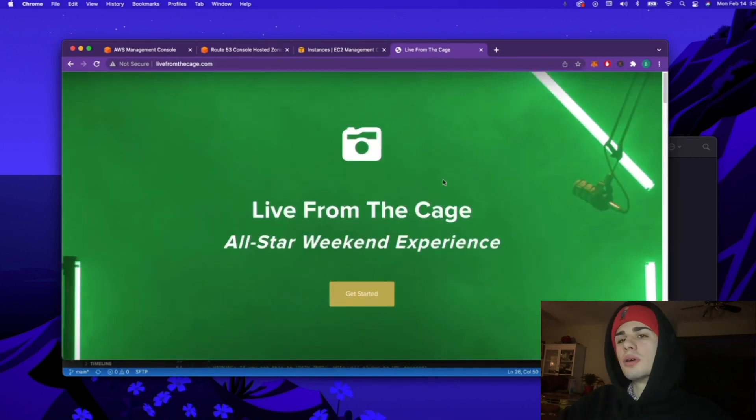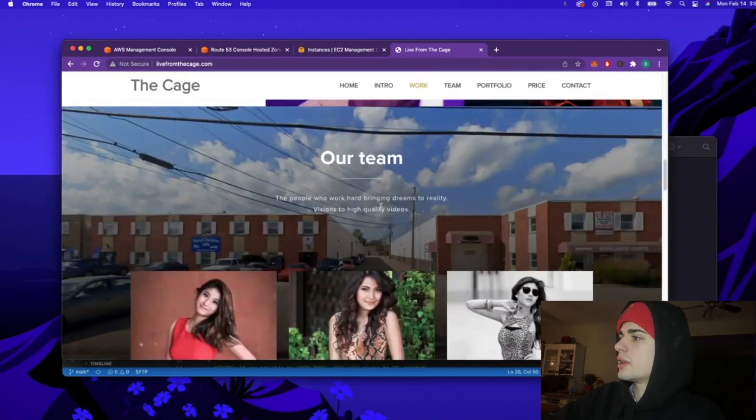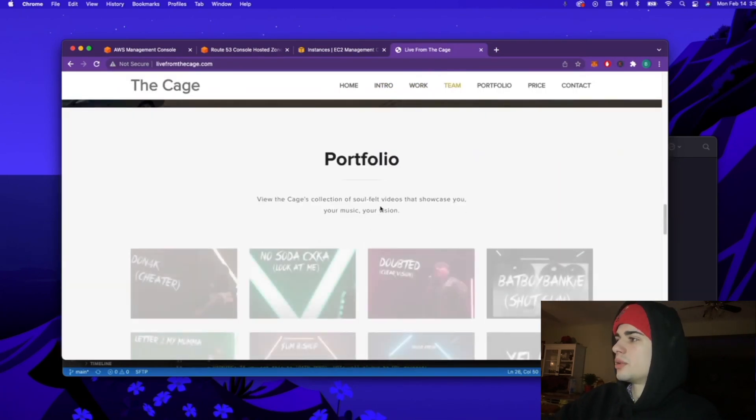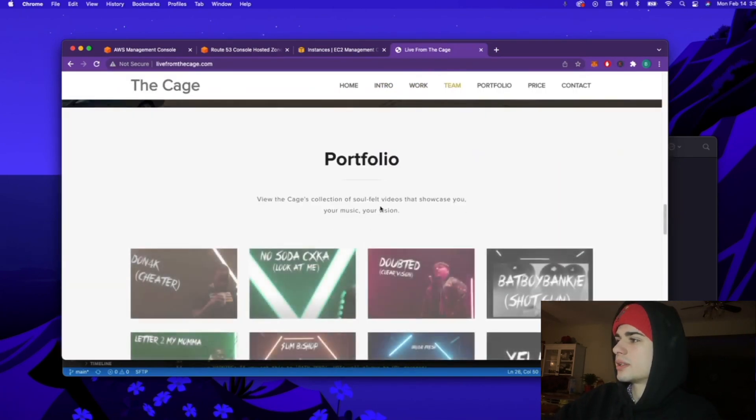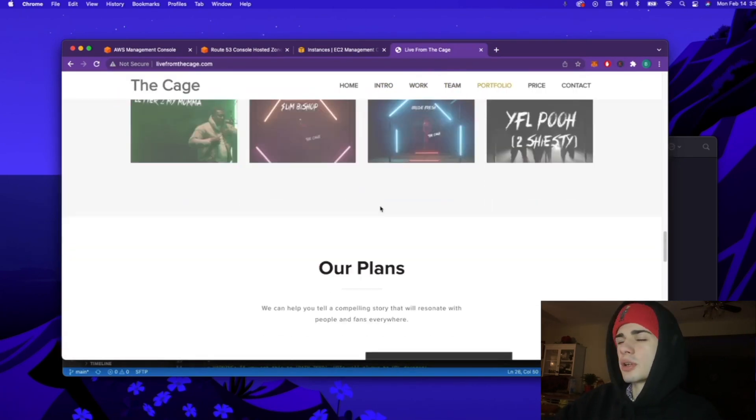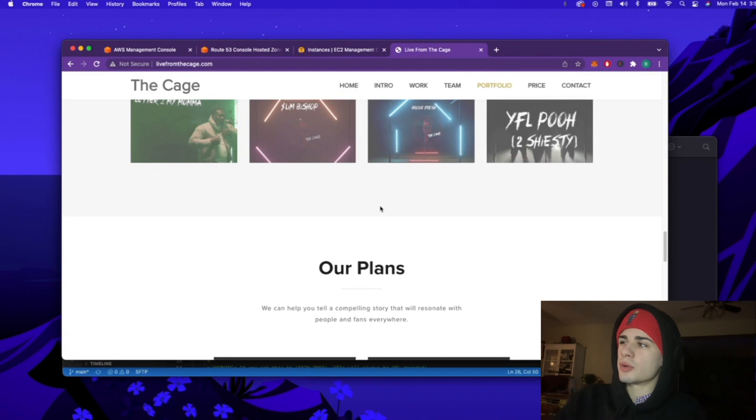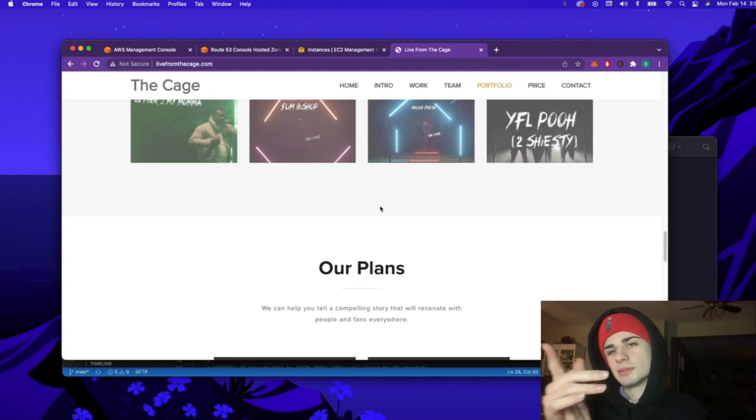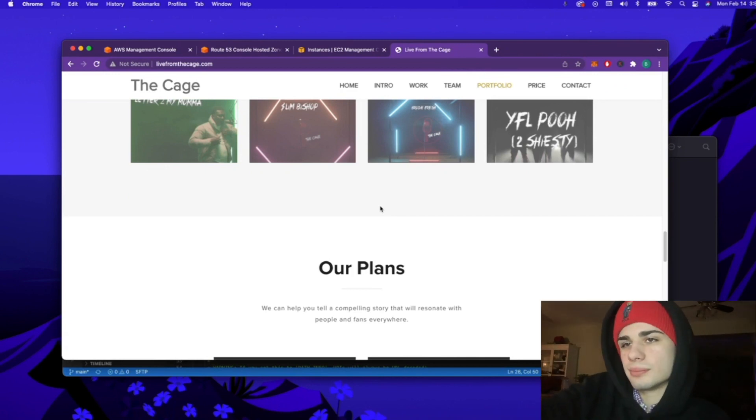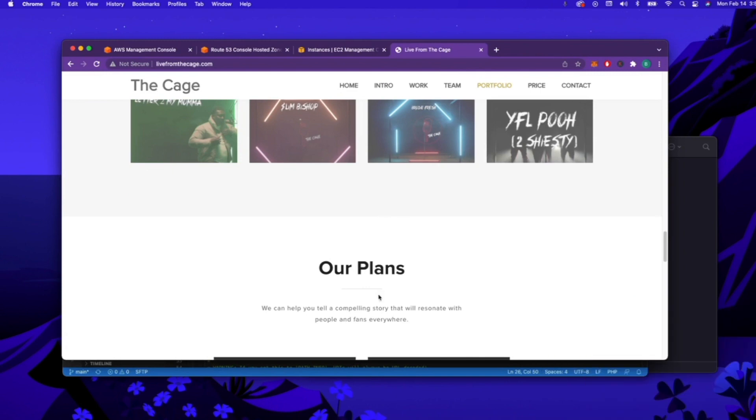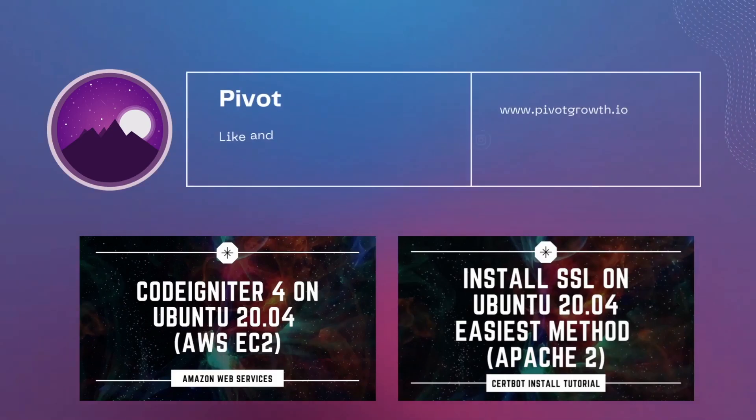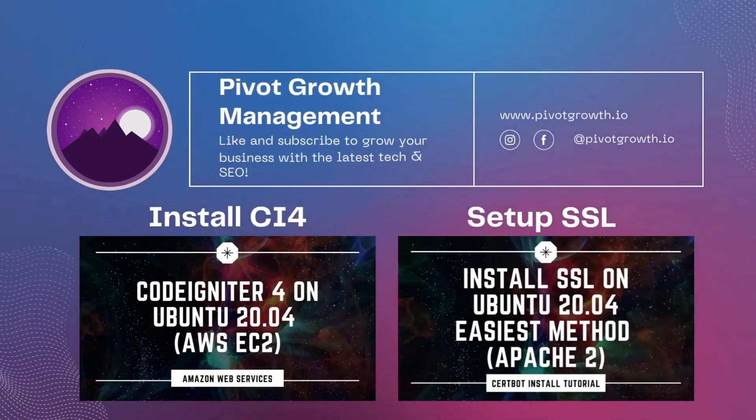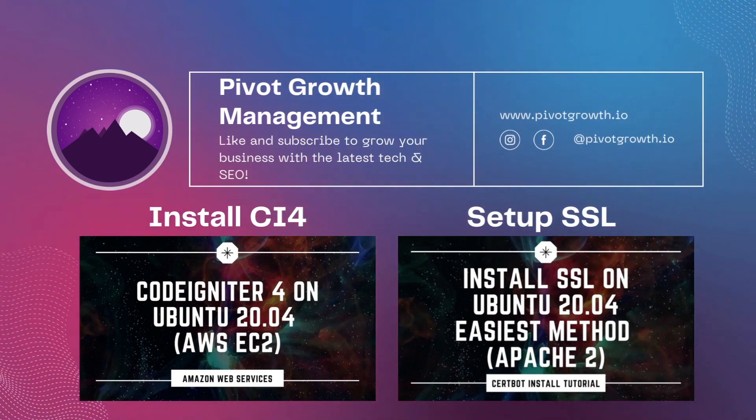So there you go. I hope this could help somebody out there. And let me know if you want to keep seeing videos on CodeIgniter and coding in general. Thank you and have a good rest of your day.